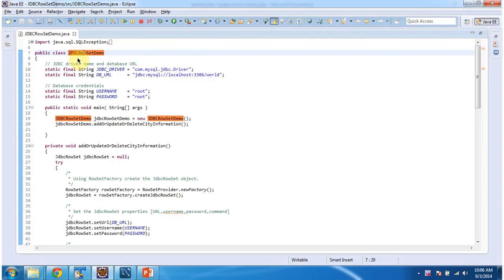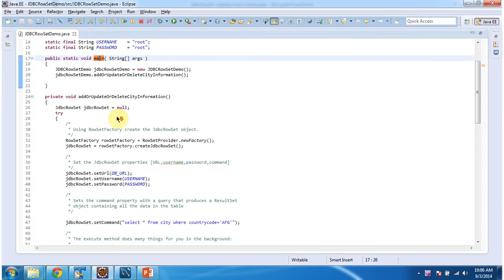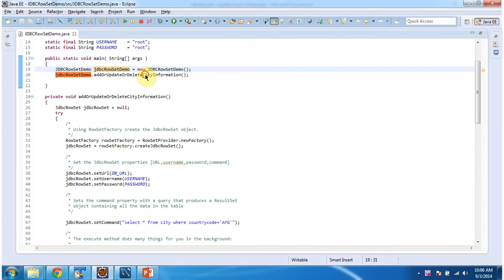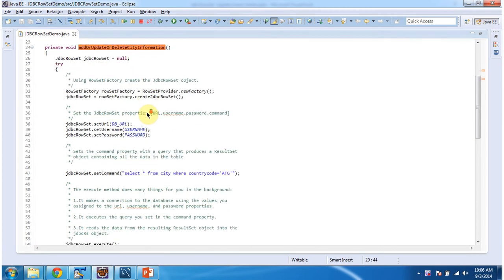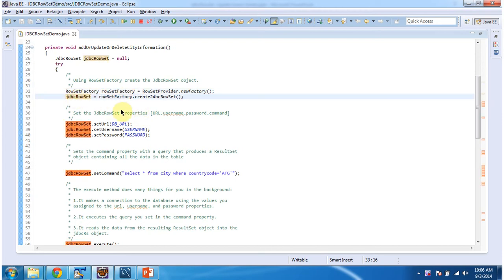The class JDBCRowSetDemo has a main method. In main method I am creating an object of this class and calling addOrUpdateOrDeleteSetInformation method. In this method, first I am creating a RowSet factory using RowSetProvider. And once I get the RowSet factory, then I am creating JDBCRowSet by calling createJDBCRowSet method of RowSet factory.